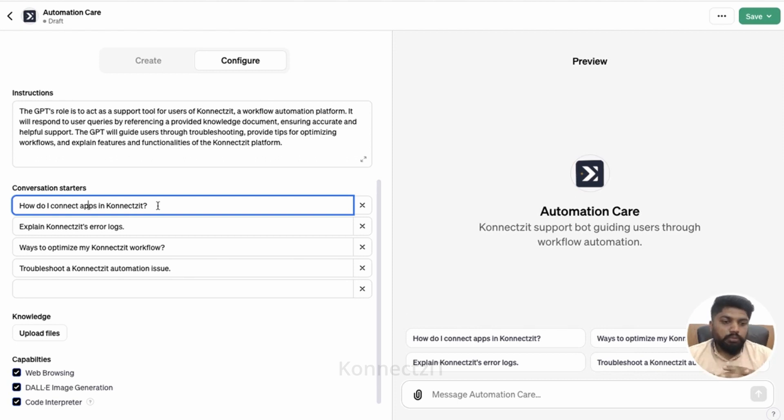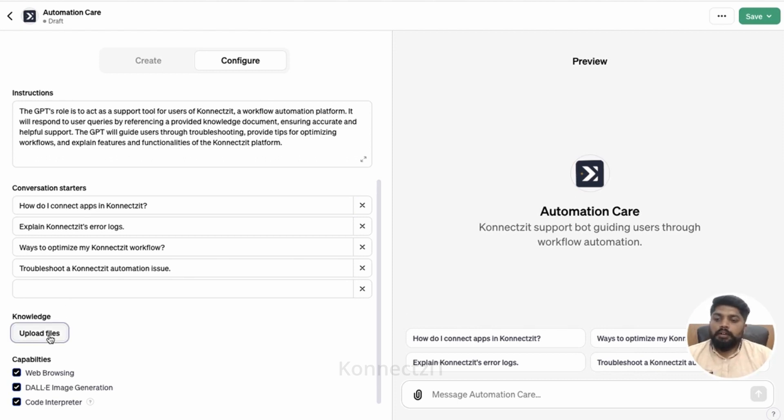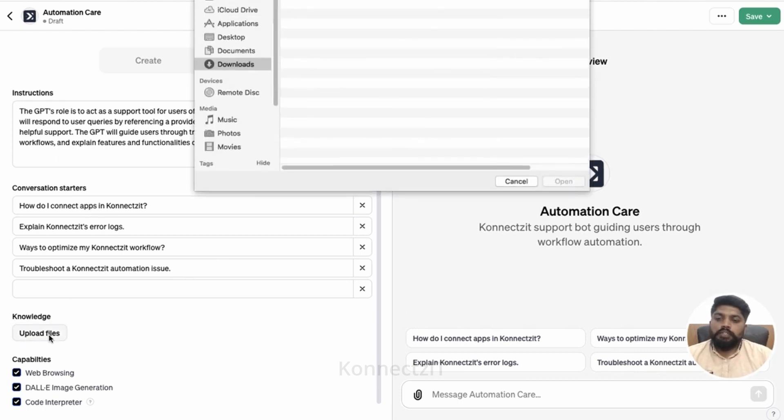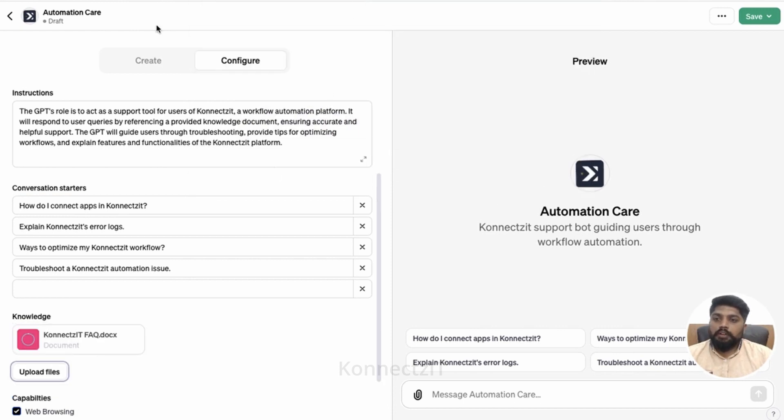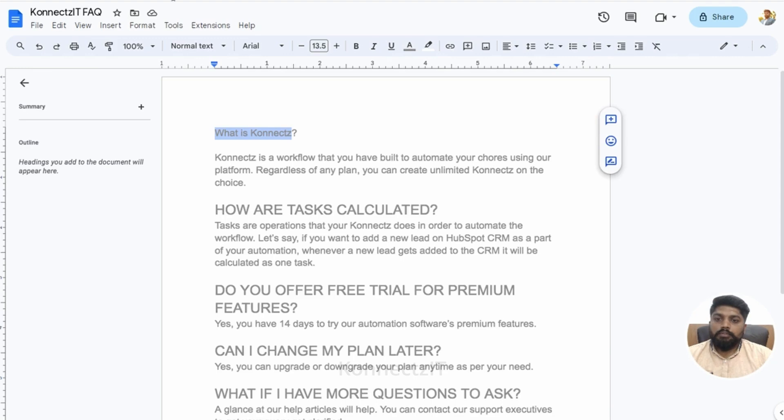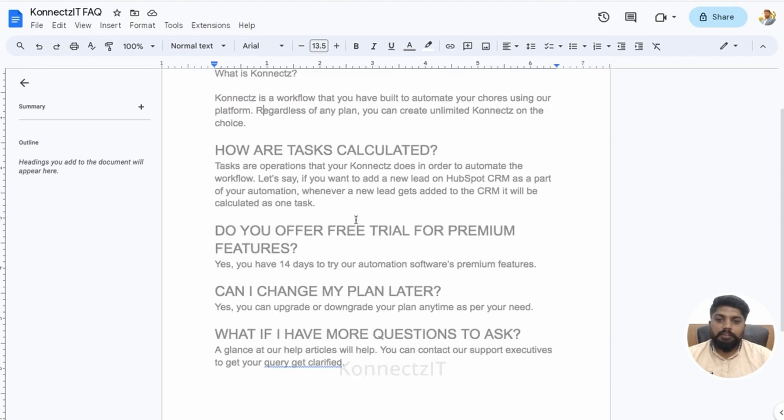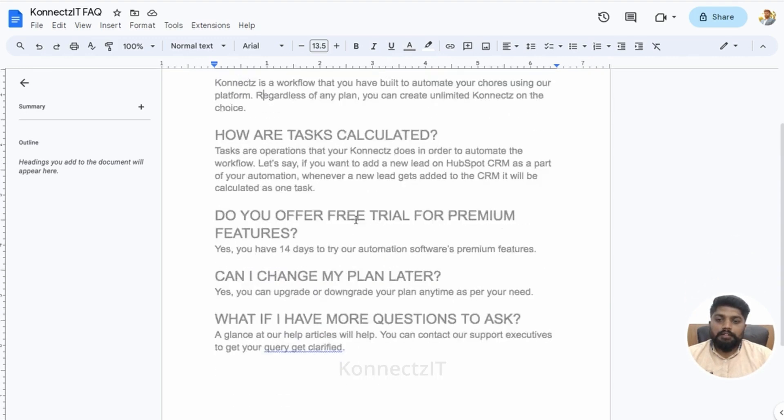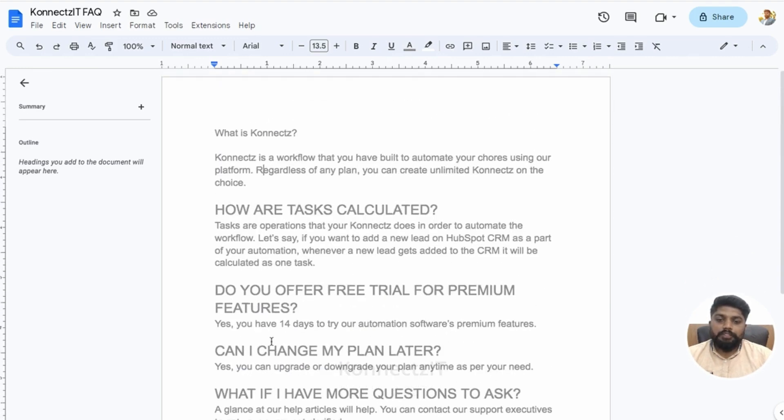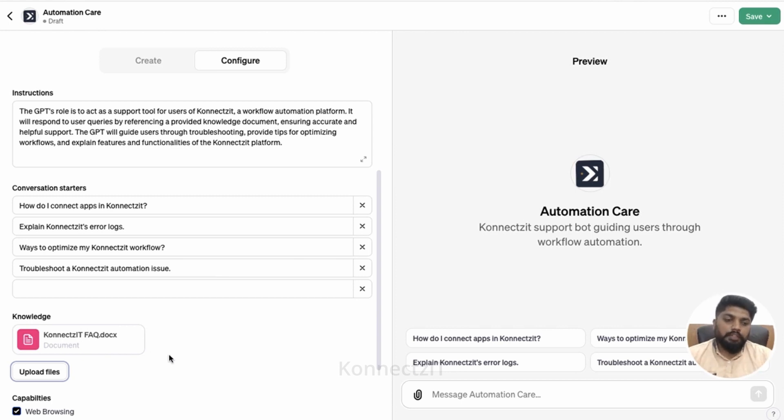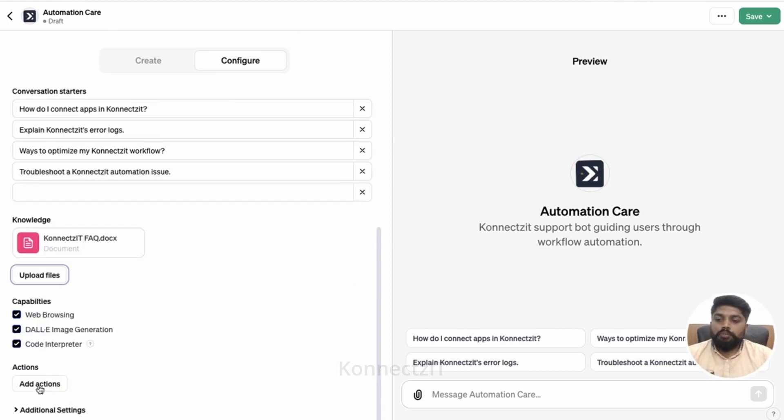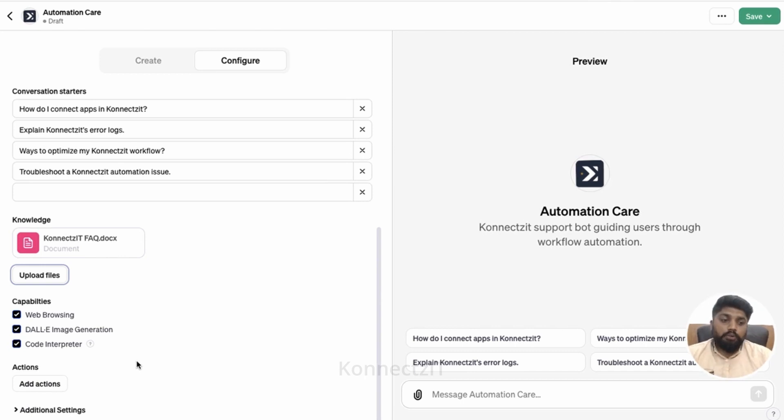You can even change those questions as well and upload the file. I had created an FAQ document, I'll just show you what that document looks like. Very simple, couple of questions which we add on FAQ. So I just created a document and I'm uploading the same over here. It has been uploaded. You can upload PDF files or images based on these things. It will automatically perform the actions, and not only this.